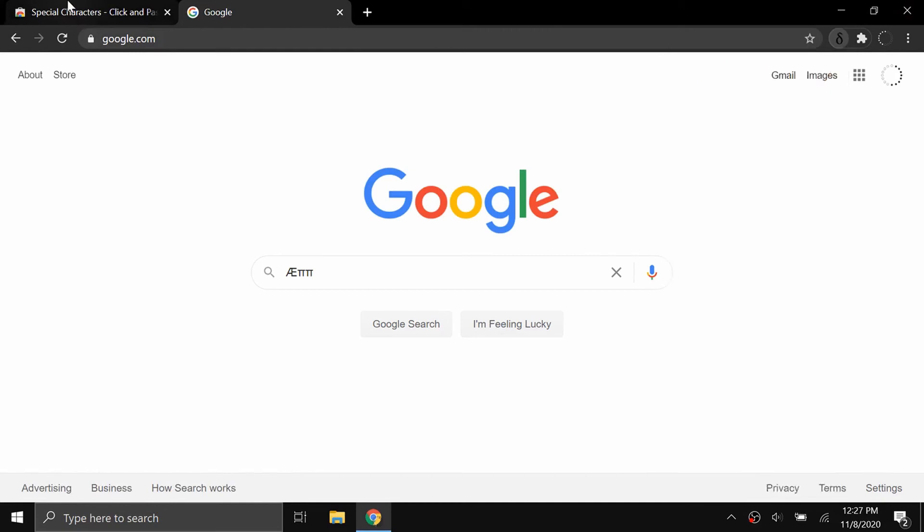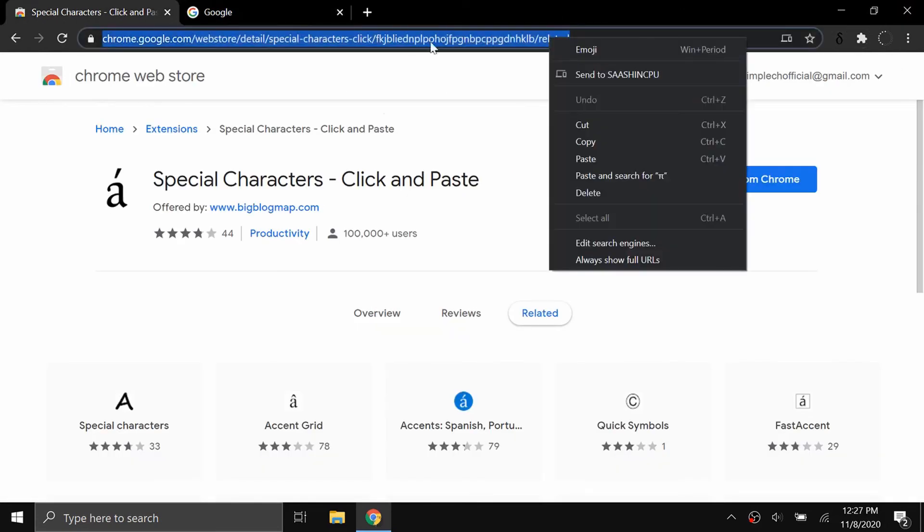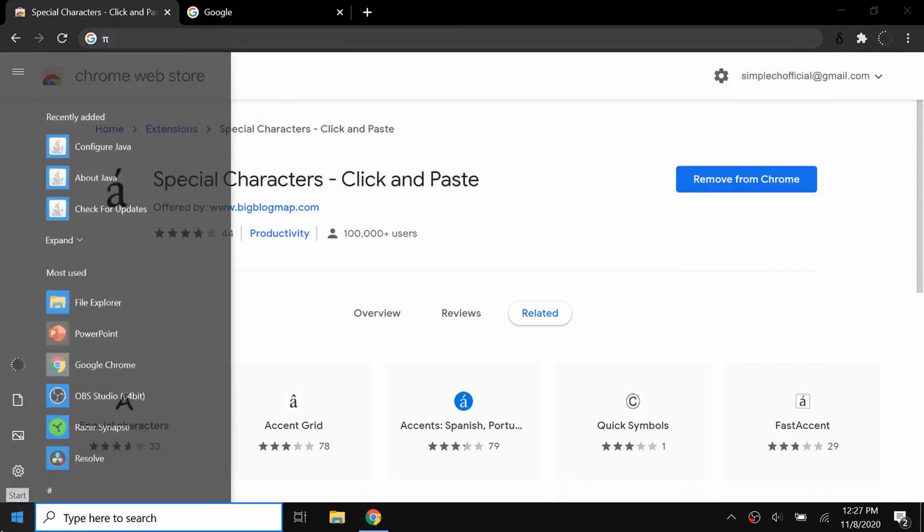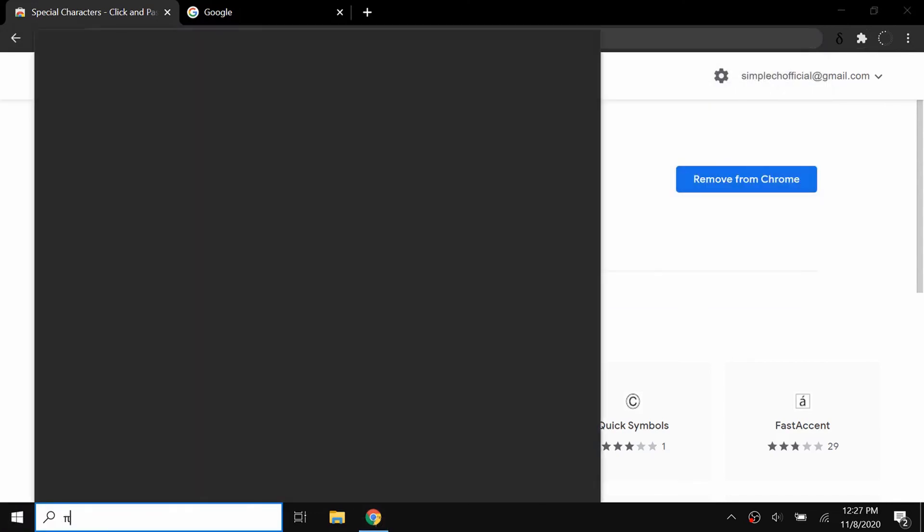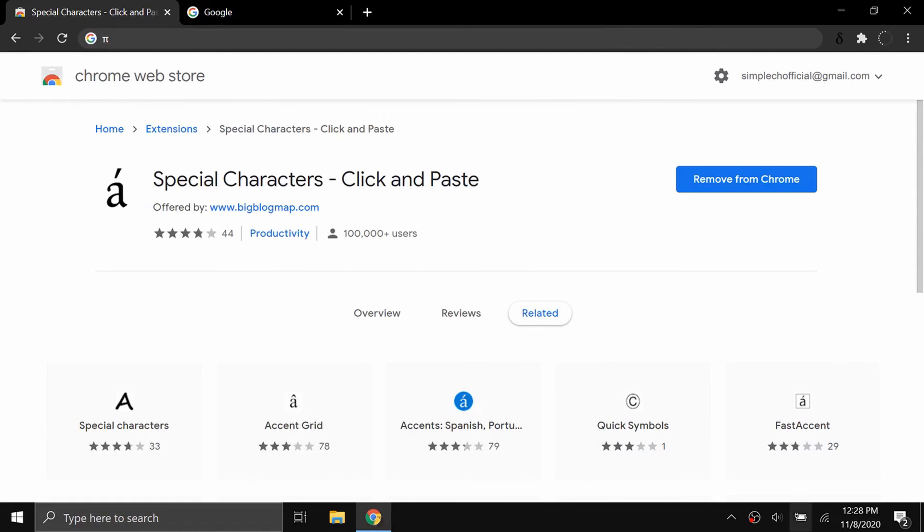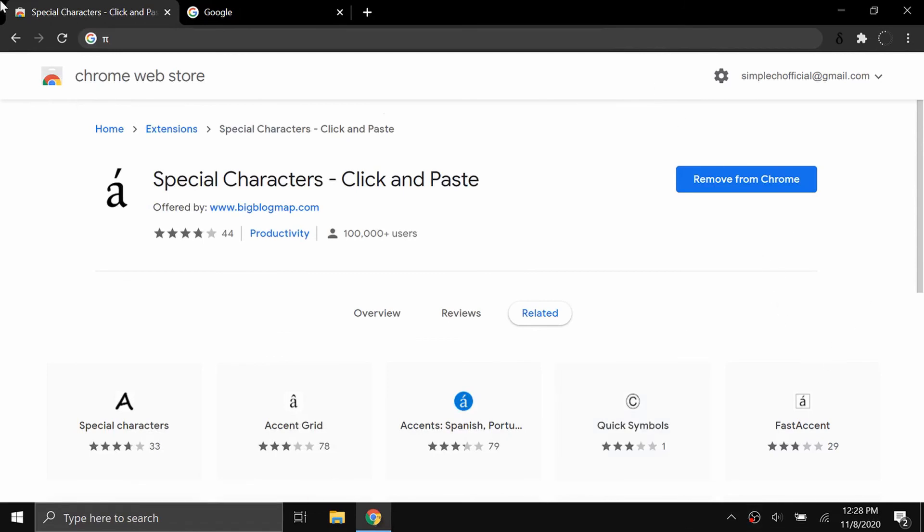This works on any page. If I want to do it right here, it will work. And even if I want to do it in Windows, you can actually paste it into your Windows because it's just copied to your keyboard. It doesn't have to be just in Chrome, you're just accessing it from Chrome.